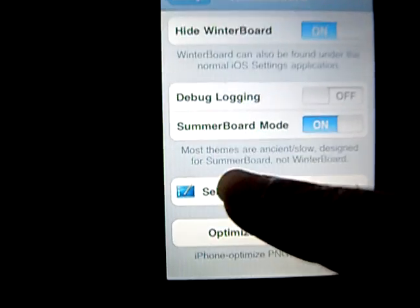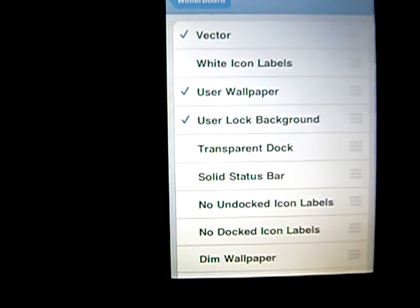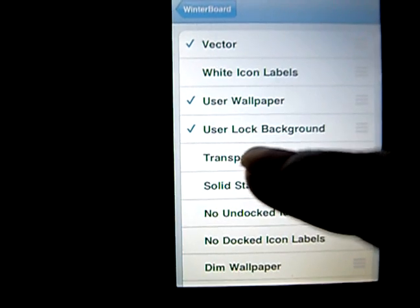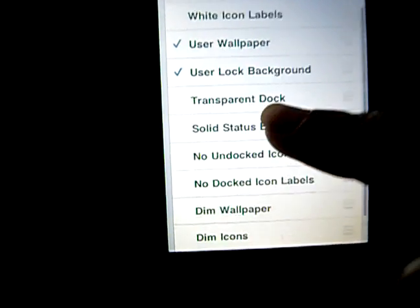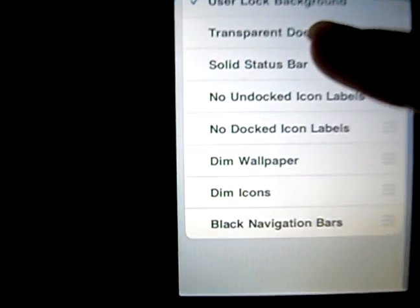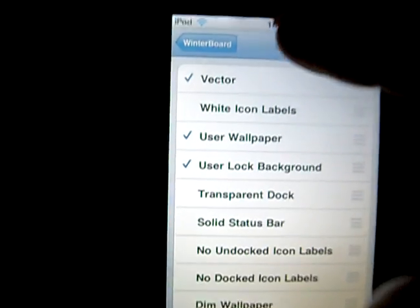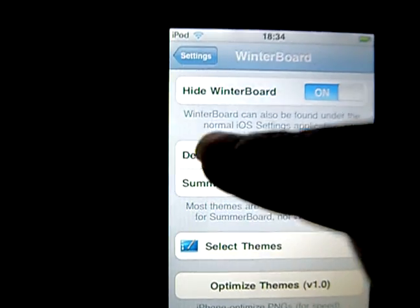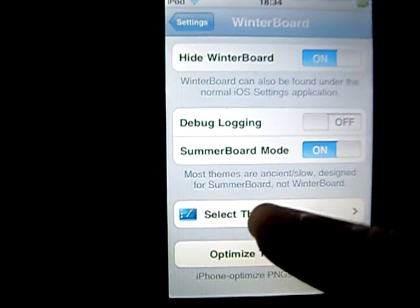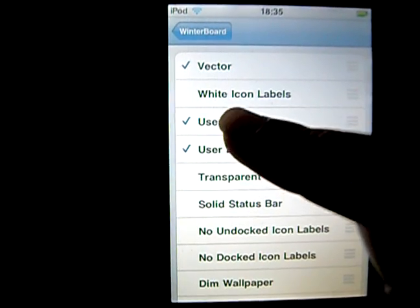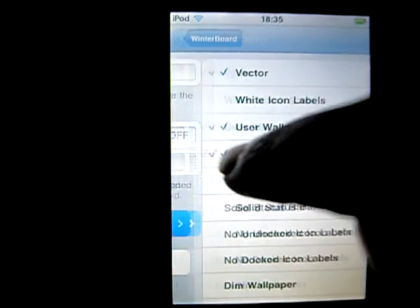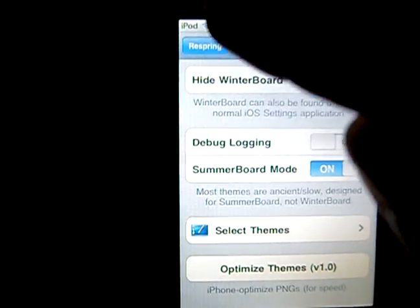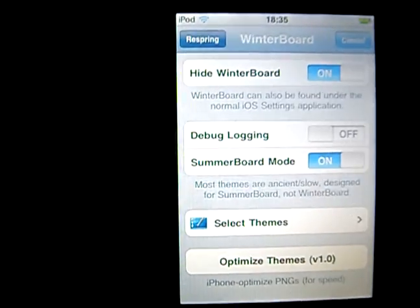You go to Select Themes. I have User Wallpaper on and User Background. There are also other settings you can try out. After you chose these two, you go back to WinterBoard. If you select this and go back to WinterBoard, it says Respring here — you have to do that, otherwise it won't appear. So we click on Respring.